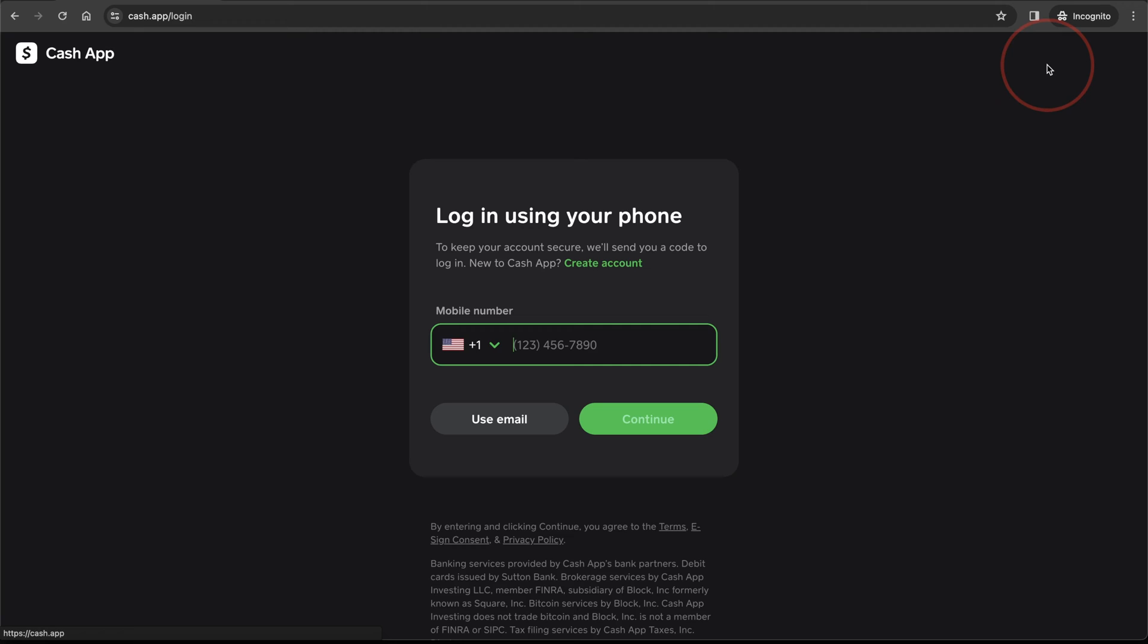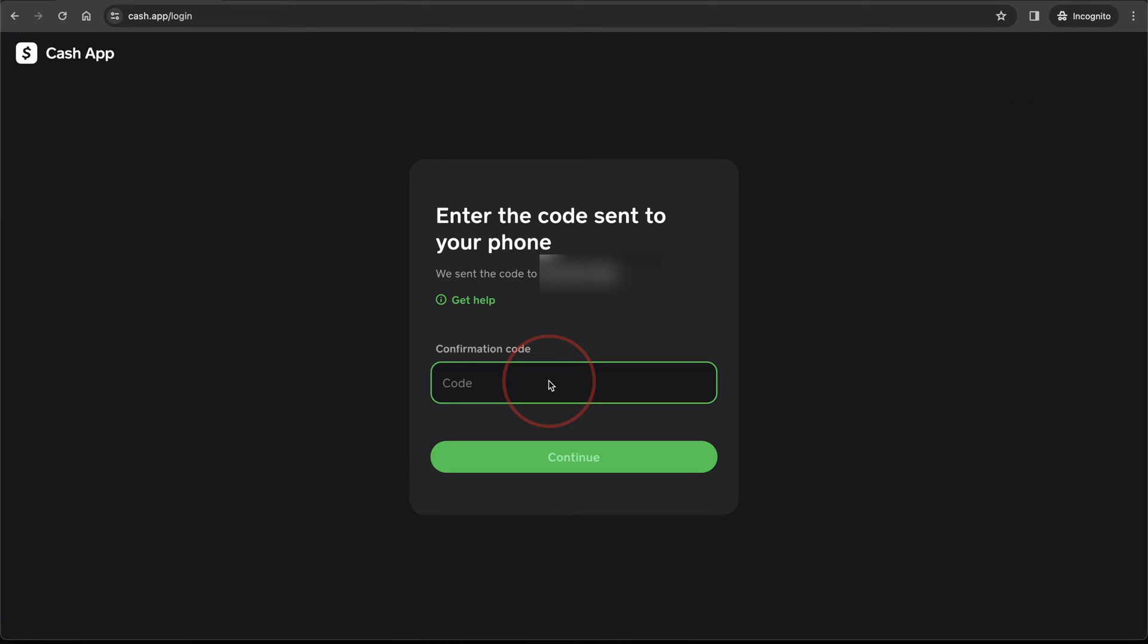enter the phone number that you use to sign up on Cash App with. You'll then get a text message sent to your phone with a six-digit code. Enter the code on the next screen to confirm that it's you.